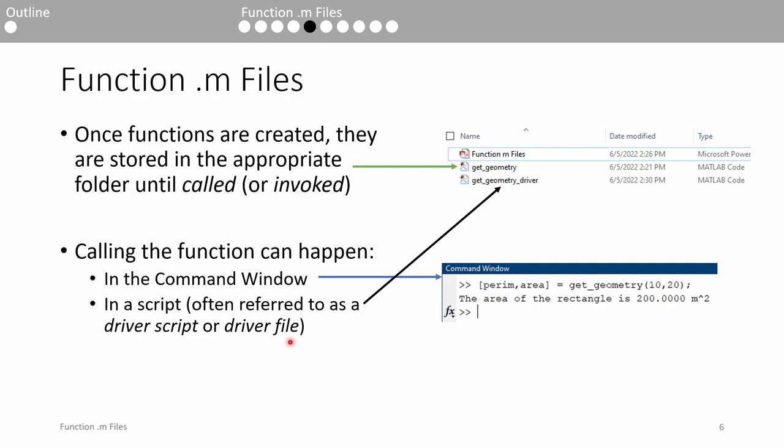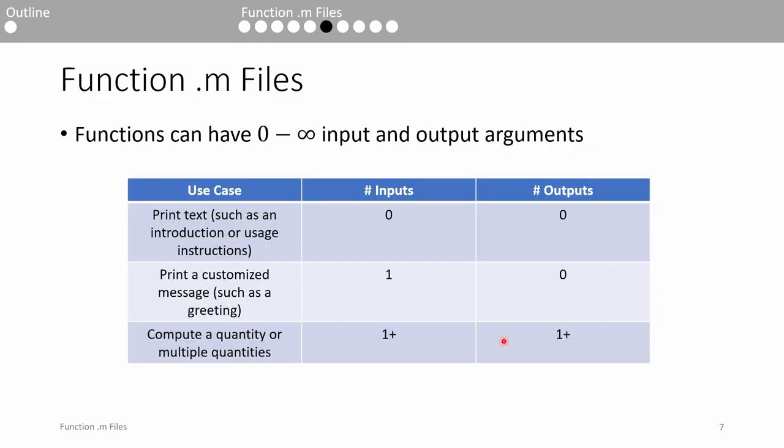That being said, I'll be calling functions from the command window for the remainder of this presentation purely for illustrative purposes. As stated in the beginning of the video, one of the chief advantages of a function is its ability to accept input and output arguments. You'll encounter various functions with various numbers of inputs and outputs.